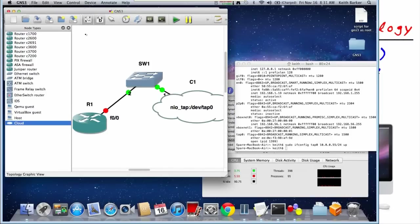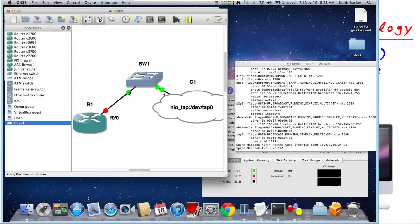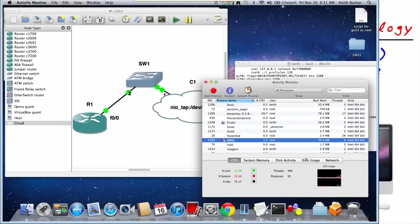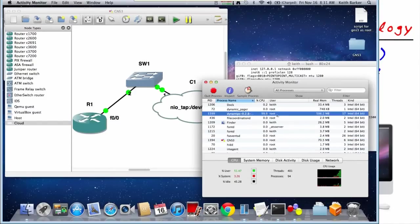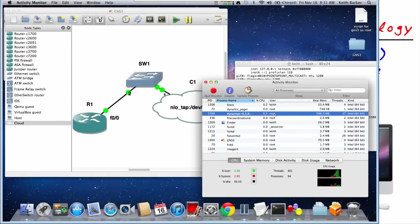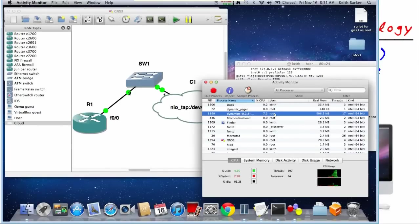In fact, let's bring up our topology, and we'll do that by simply clicking on the Go button, and we're going to bring up a console window to R1. While that's cooking there for a moment, let's go back to our processes, and you'll notice that Dynamips is actually owned by root right there. So it's GNS3 we launched as root. It spawned off Dynamips as root, and that's the behind the scenes why that dynamic interface was able to be brought up.